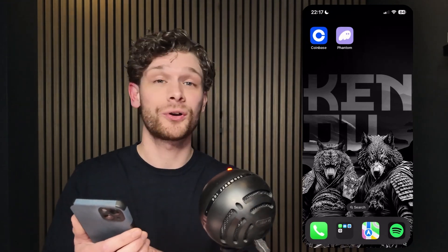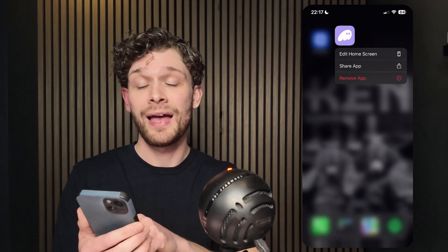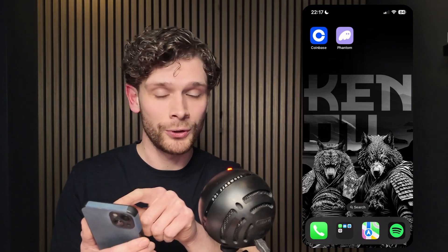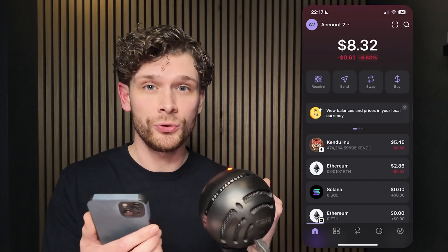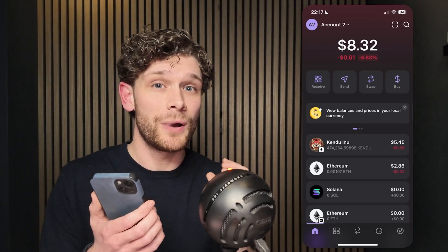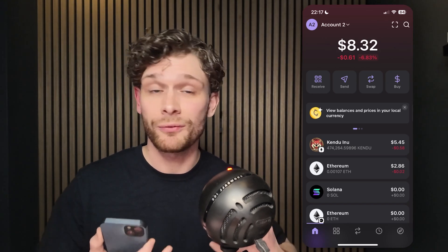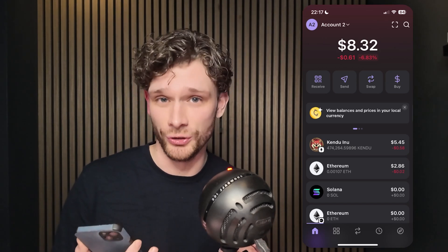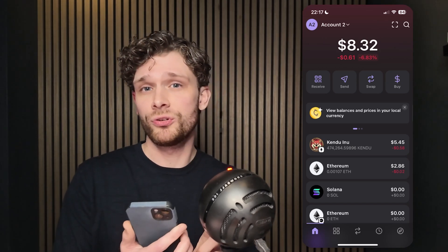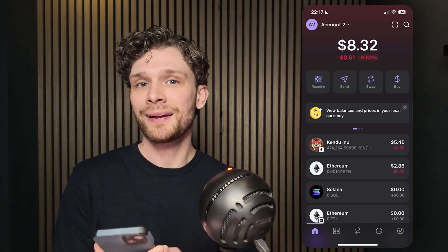Download the Phantom wallet application from the App Store, open it up, and set up an account using your personal details. Verify and confirm your identity. Once you've set up your wallet, the next step is to configure it.